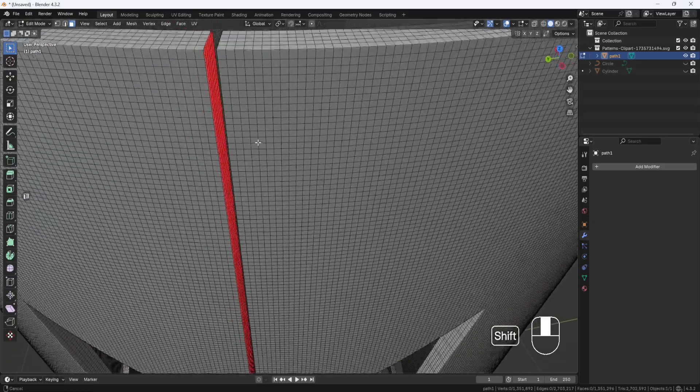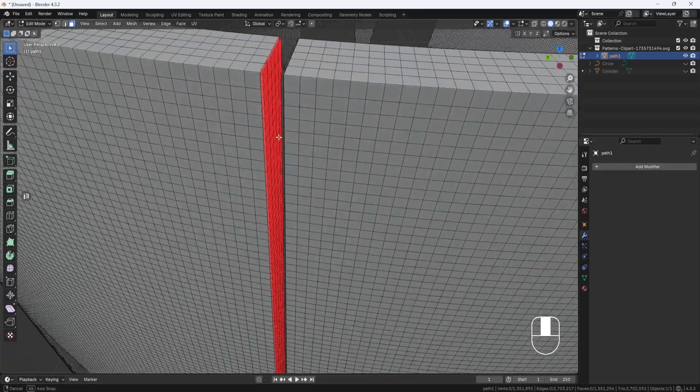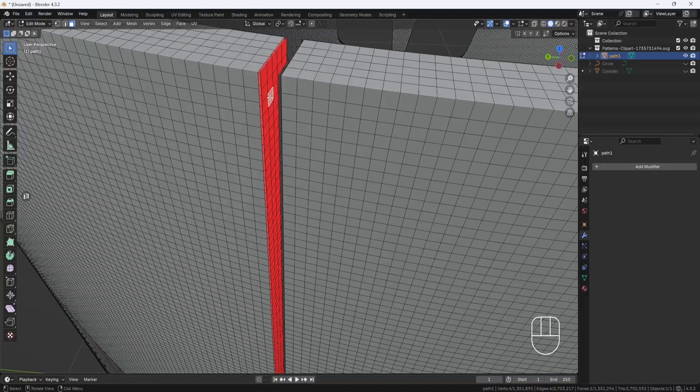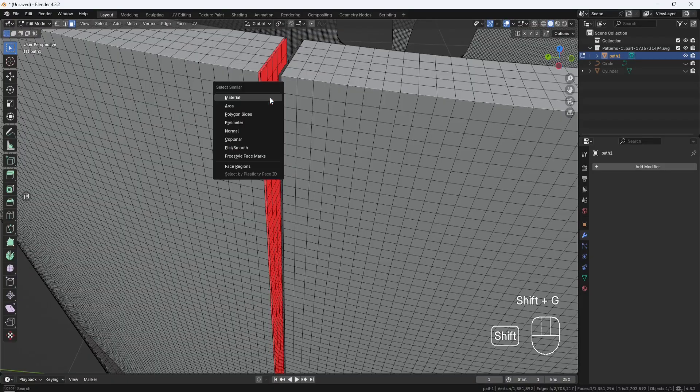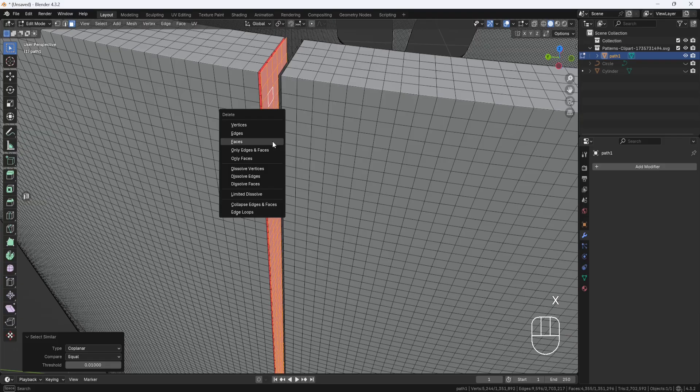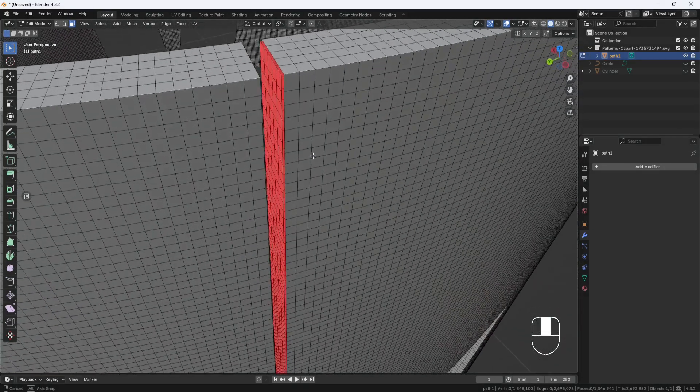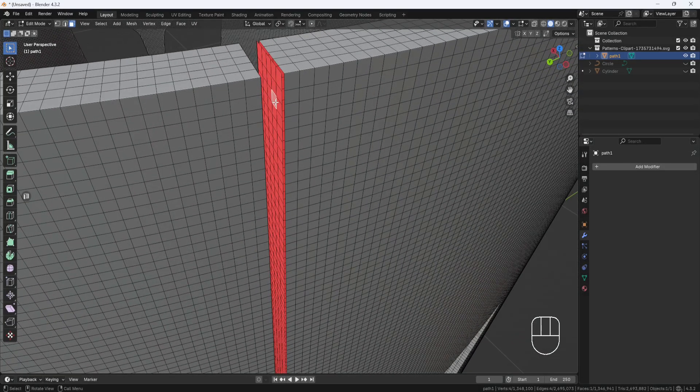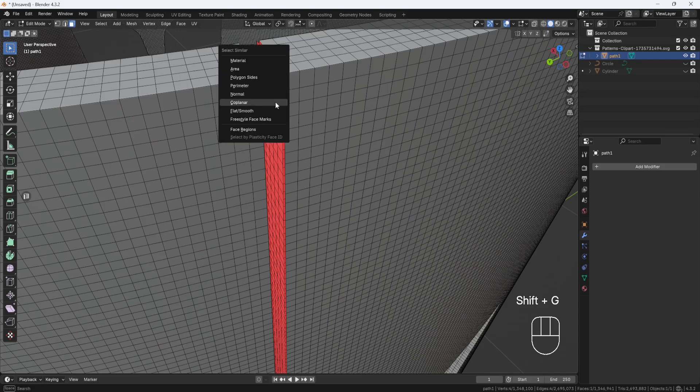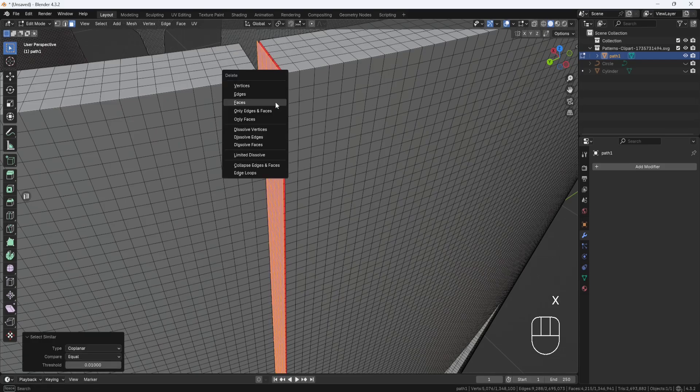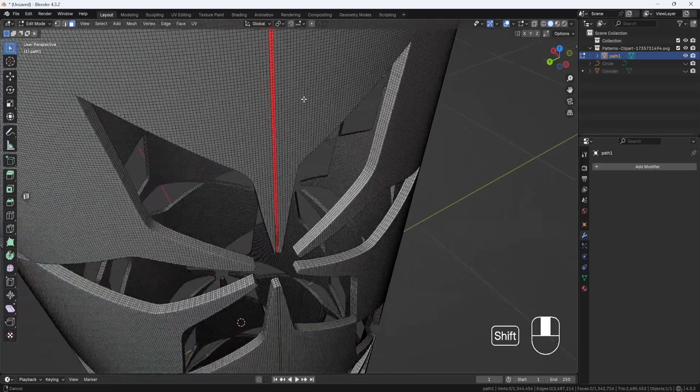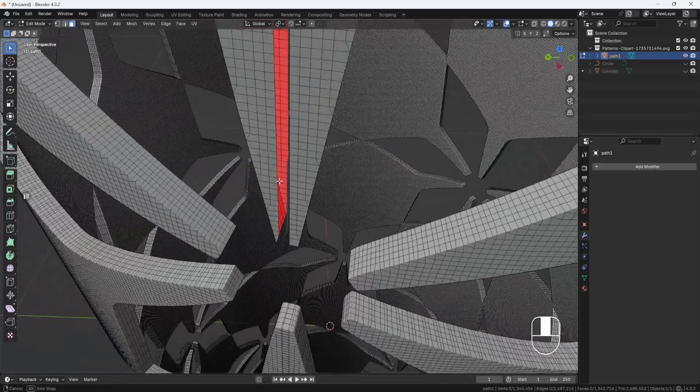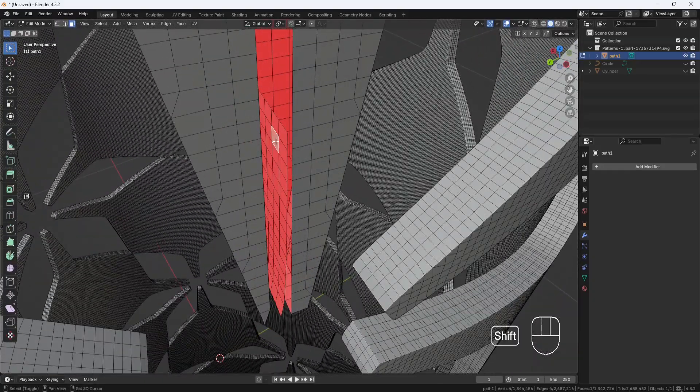And then I have these faces inside here. So I'll select one of these faces and then hit Shift-G and choose Coplanar to select all the faces. Then I can hit X and delete faces. And then I'll do the same thing again for these faces on this side. And then down here, I'll have to select these that are not coplanar and delete them also.